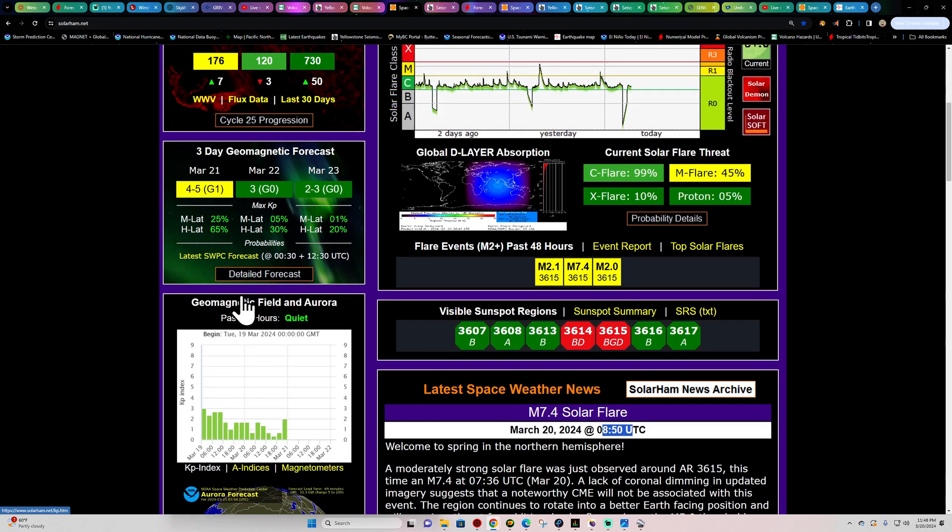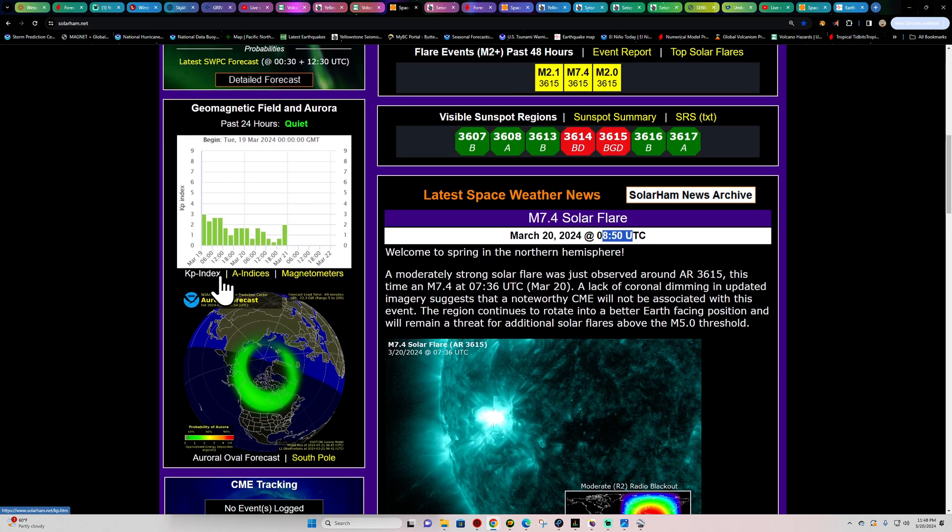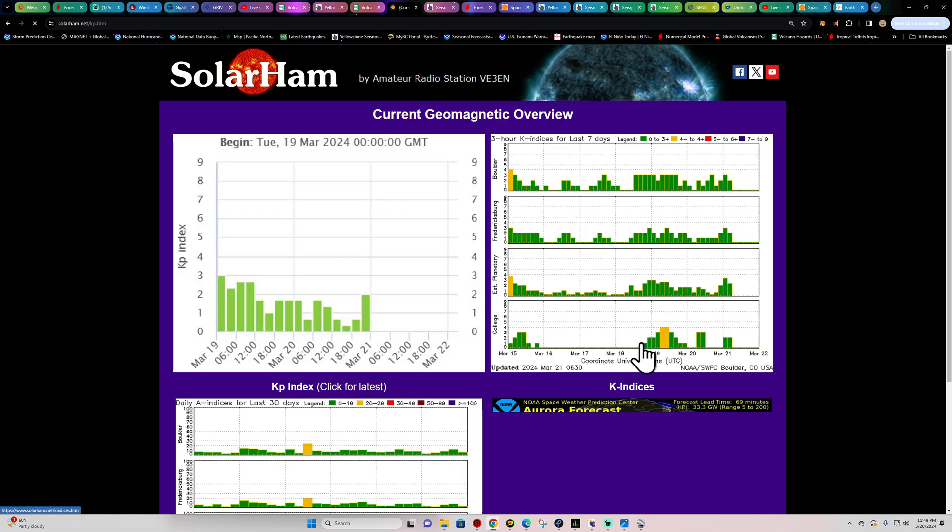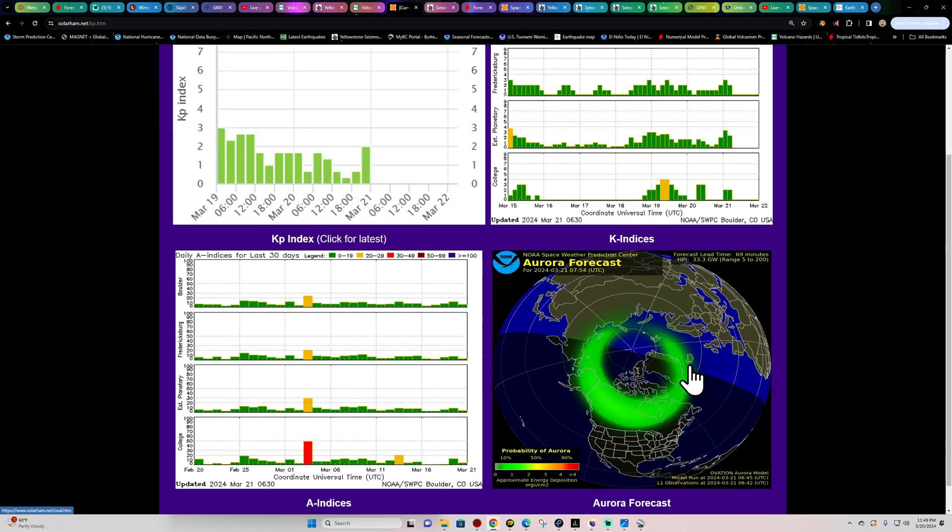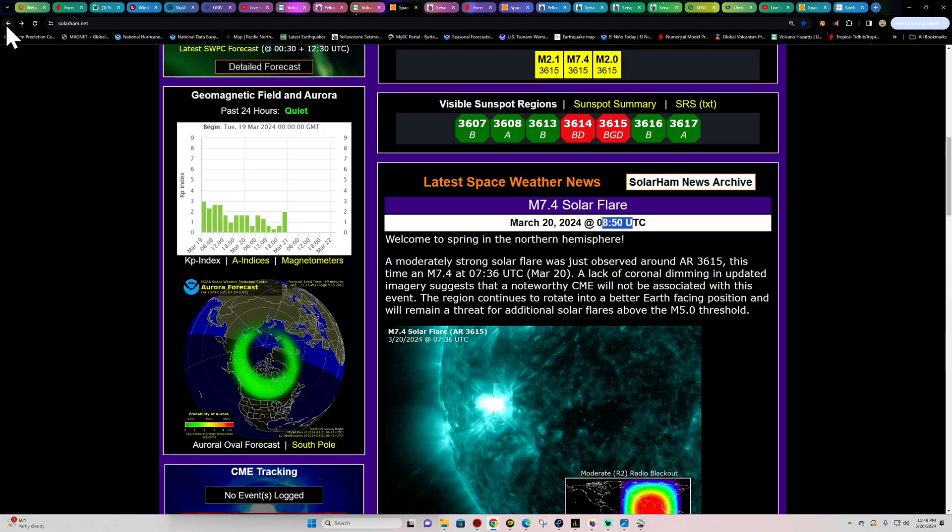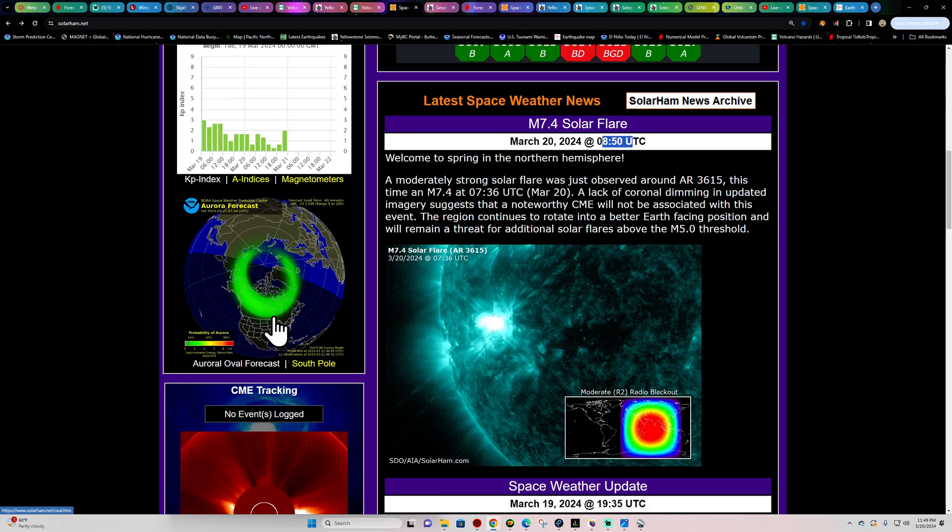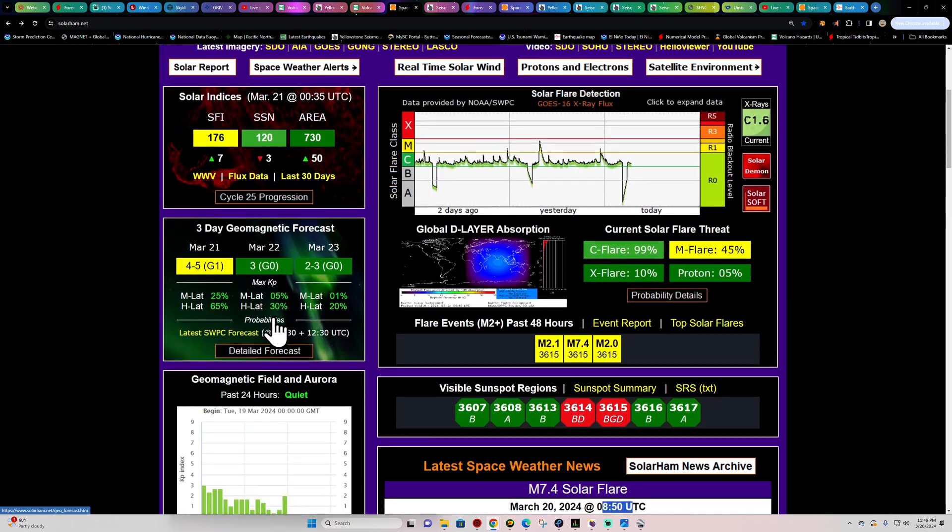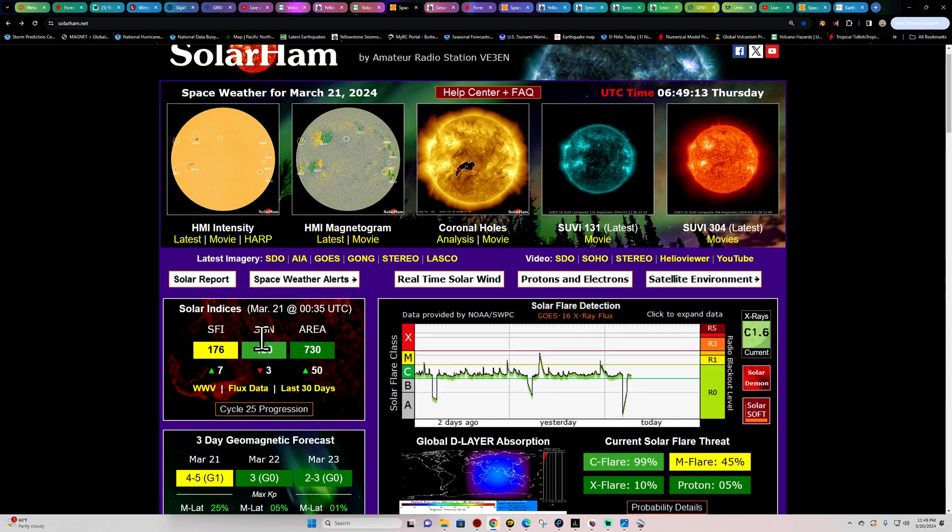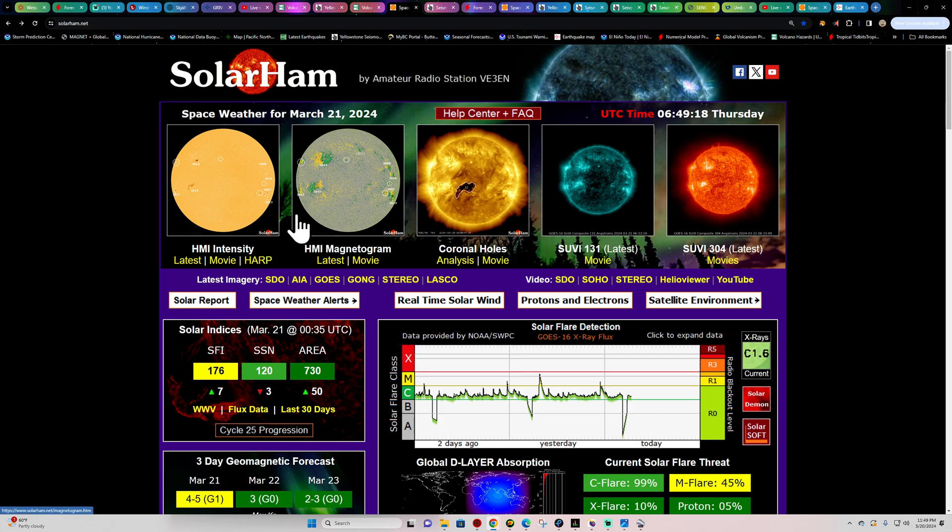Now tonight we are expecting, they were forecasting a G1 class storm. Potential for auroras up there across the higher latitudes. It looks like it may be coming in right now with a little bit of KP index spiking up. Nothing big, but a little percentage of the auroras kicking up there at the higher latitudes. Really not expecting much from that forecasted event. I think it's going to miss us.